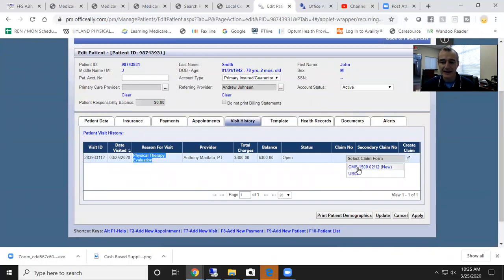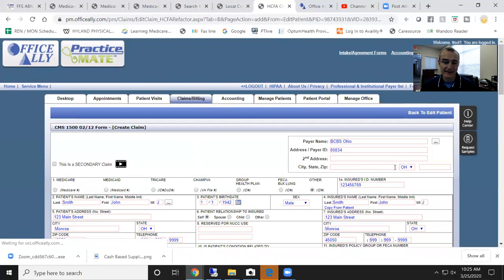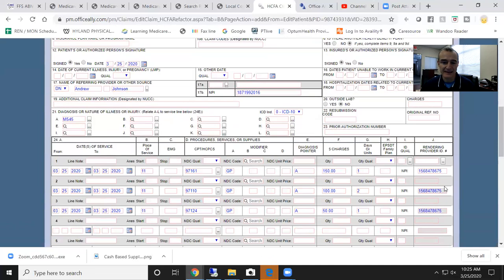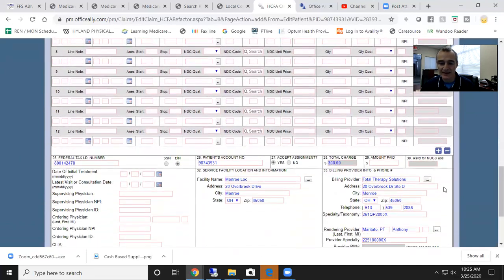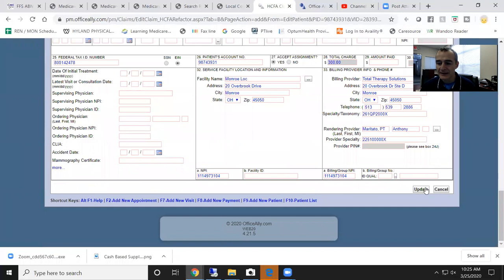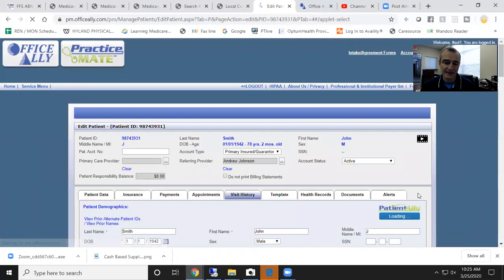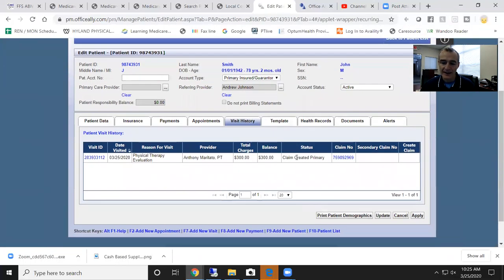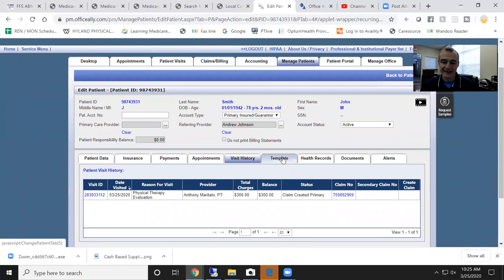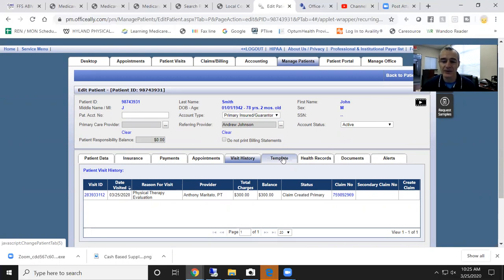Once I click update, what happens now is it created that visit in this patient's account. Now I want to create a claim. So I create the claim. You can see it here. You can scroll through everything that's required is there for this particular fake patient. I can go ahead and hit update. And so now my claim is created, but we want to print this. We're not submitting this electronically. This is for somebody who's paying cash or who you're seeing out of network who needs a CMS 1500 for their records.